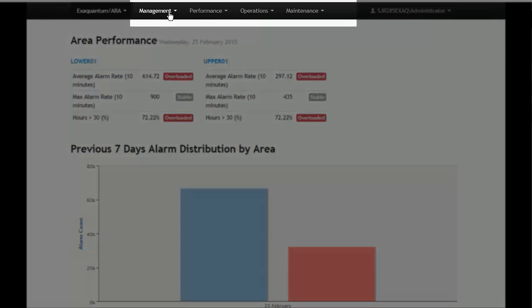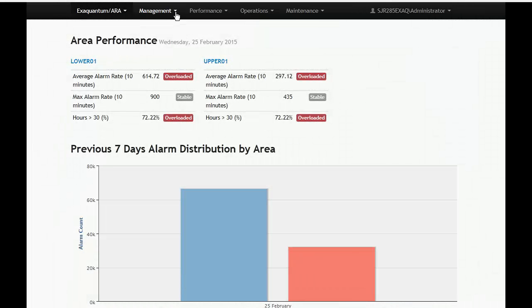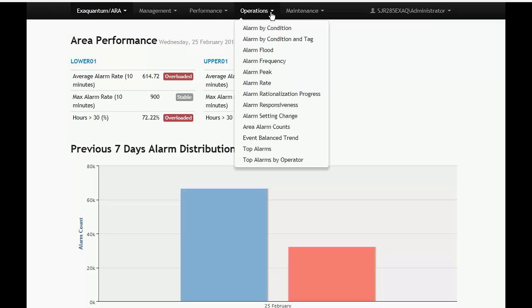The main menu shows links to the ARA reports currently available. The reports are grouped as follows: Management, Performance, Operations, and Maintenance.